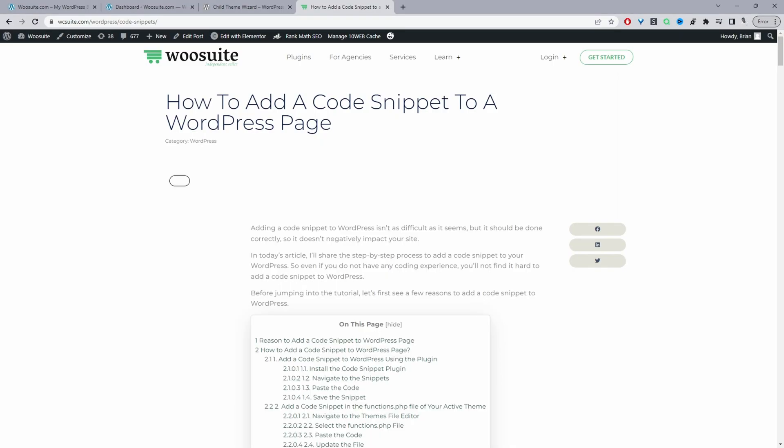In this video, I'll show you how to add a code snippet to WordPress in just a few simple steps. This video is based on a particular article, so if you want to read the article version instead, I'll leave the link in the description below.